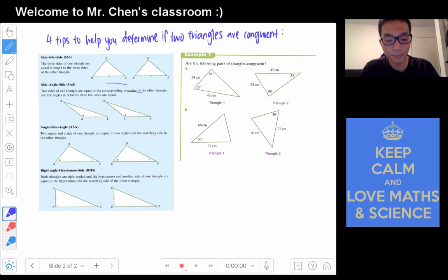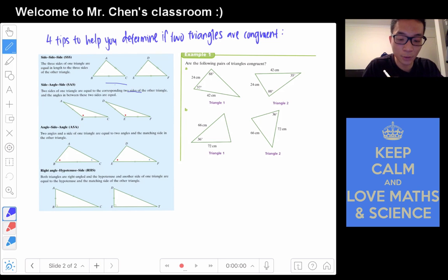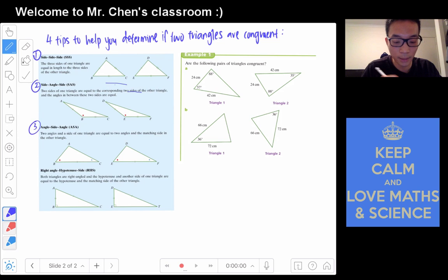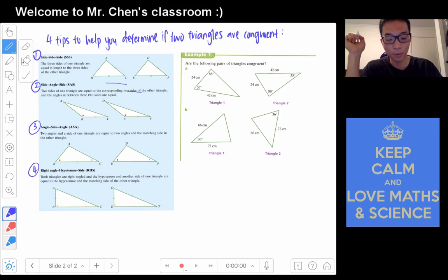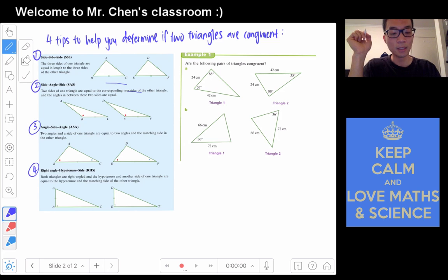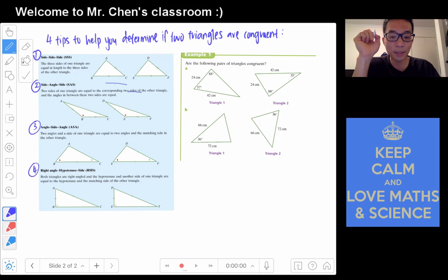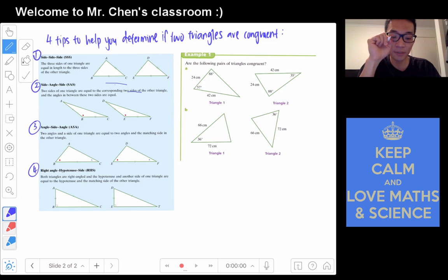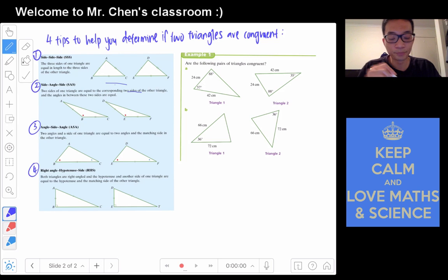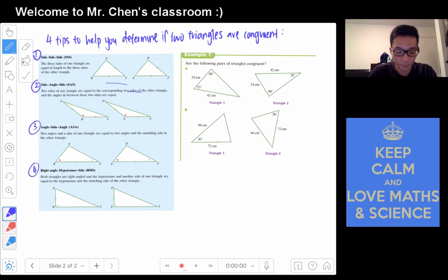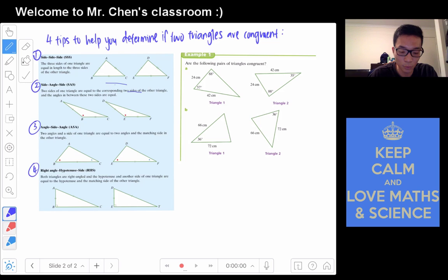So four tips — each of them is in the keywords. First is side-side-side. Second is side-angle-side. Third one is angle-side-angle. And the fourth one is right angle, hypotenuse, then side. So what does this mean? As long as the two triangles actually fulfil any of these four criteria, it is a congruent triangle. The first one — side-side-side — means the three sides of the triangle are equal in length to the three sides of the other. They have to be the same.